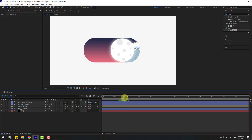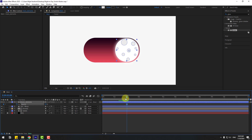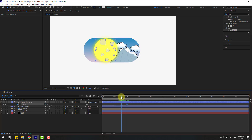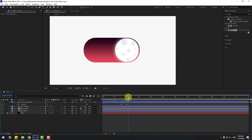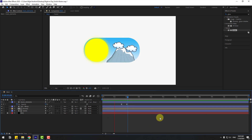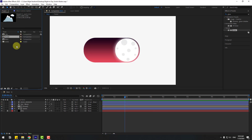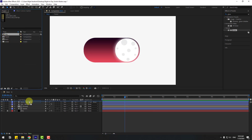Select the layer, press T, and create a new opacity keyframe. Go to here and change the opacity to 0. Make the two keyframes easy.